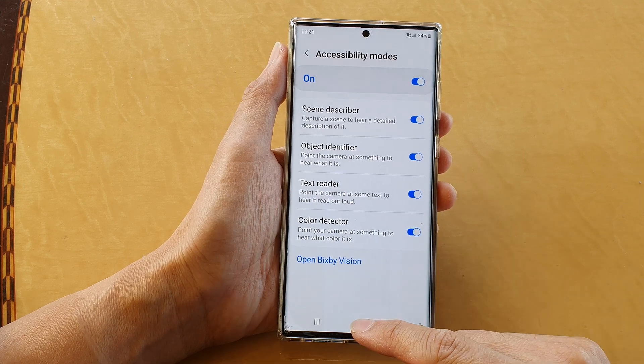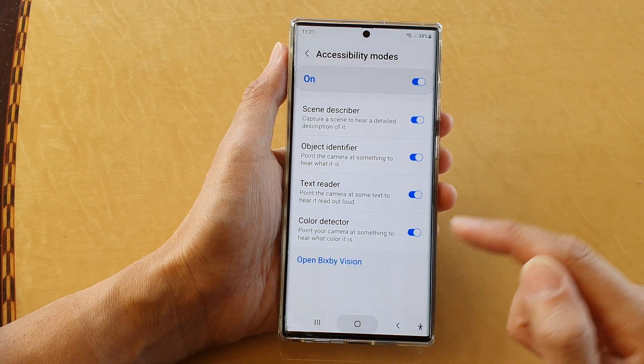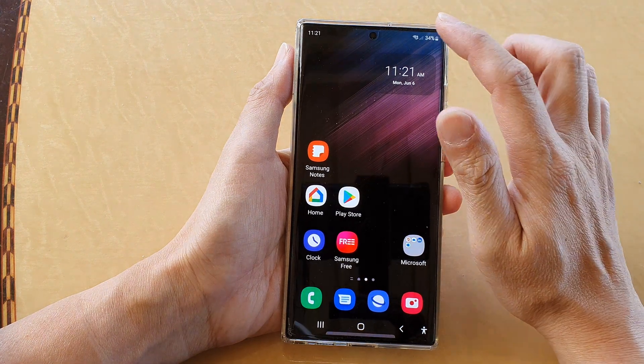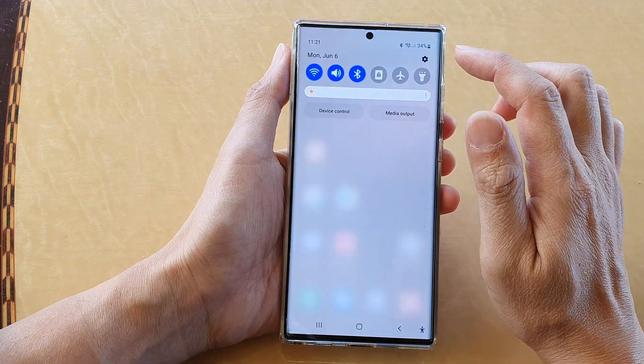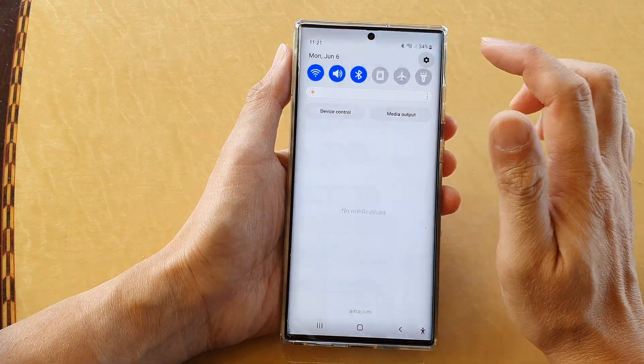First, tap on the home button to go back to the home screen, then swipe down at the top and tap on the settings button.